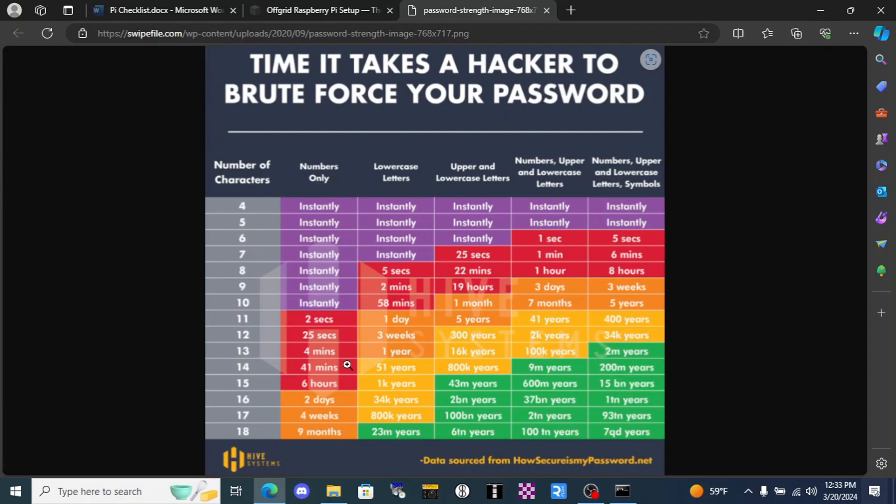If we kick up the complexity even a little bit, throw some lowercase letters in there, it now takes that same hacker 51 years to brute force crack our passwords. But if we go another couple steps up and we make a 14 character long password with numbers, upper and lowercase letters and special characters, it now takes 200 million years for a hacker to brute force crack.